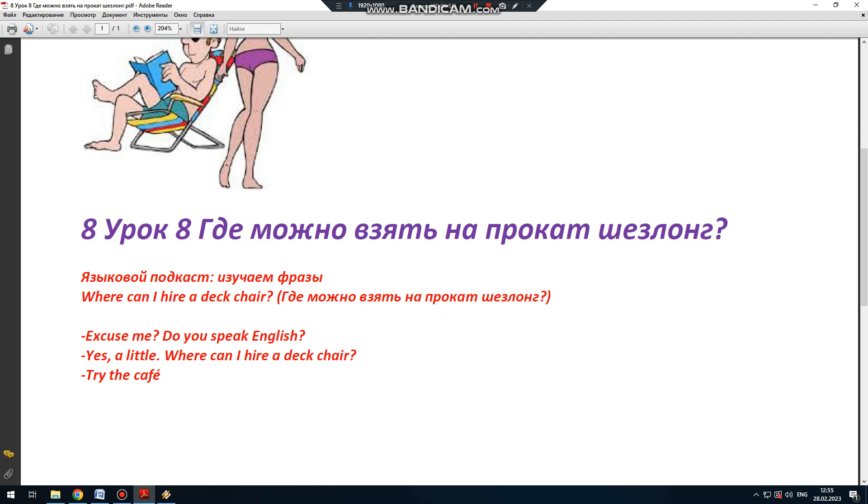Находясь за границей, вы, возможно, попадете на пляж и захотите сесть в шезлонг.